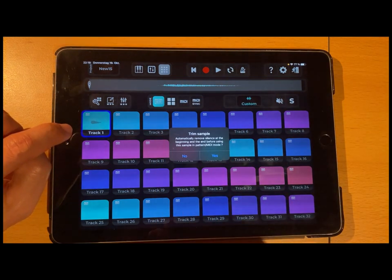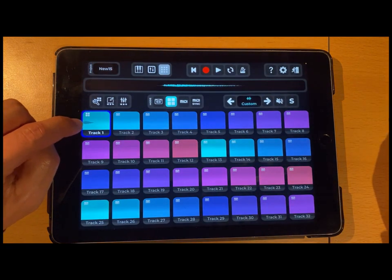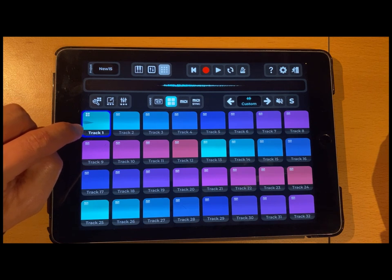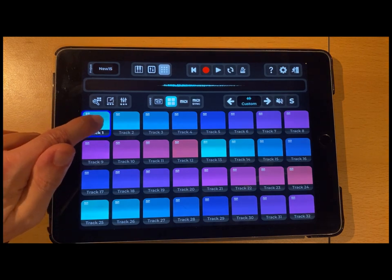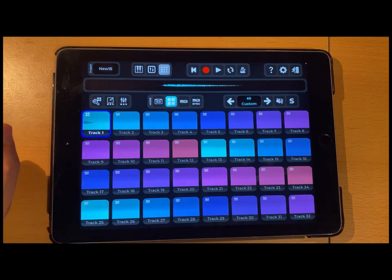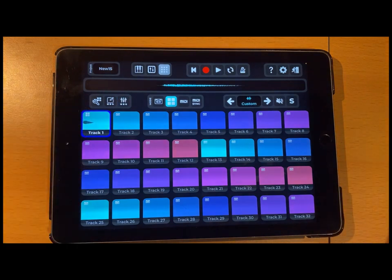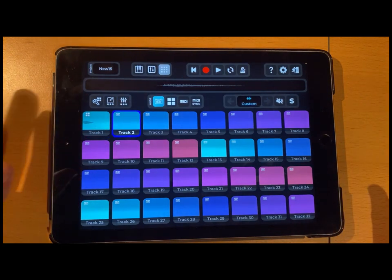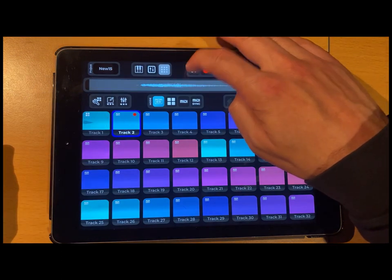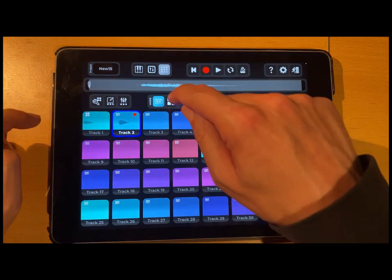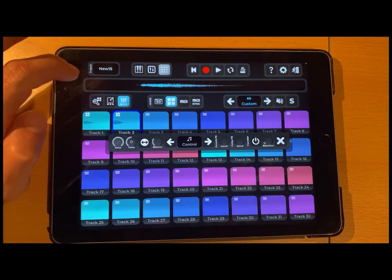When I do this, Vocal Beats asks if it should trim the silence at the beginning and end of my recording. I say yes, and you can see in the little picture that the recording is moved to the beginning. Now in pattern mode: hey, hey, hey — and you have all the functions again, like adding reverb. Now let's go on and use the second track — I'll record something and switch it to pattern mode as well.